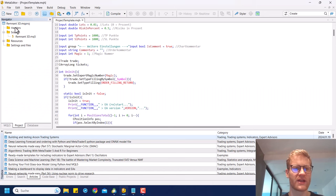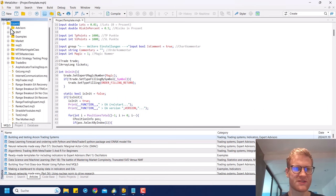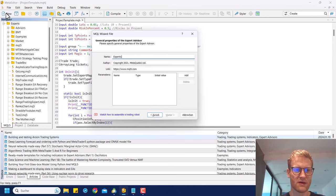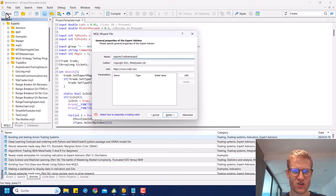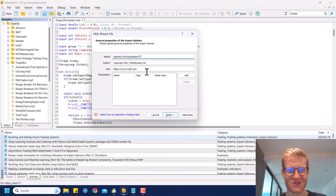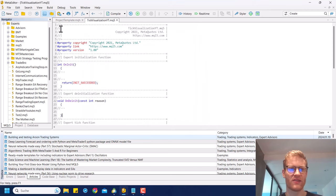Let's start now. We will open the MetaQuotes Language Editor, and again I will not explain the basic steps here. We'll create a new expert advisor — we can call this 'tick distribution' or 'tick visualization.' Just choose any name for the program, hit Next, Next, and Finish to create the program.